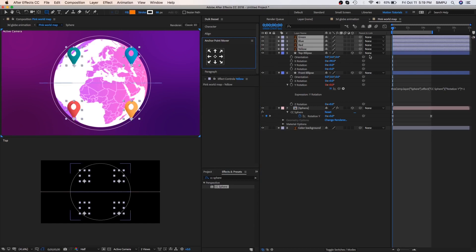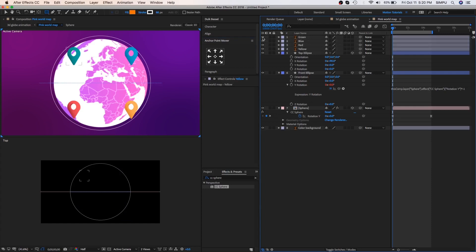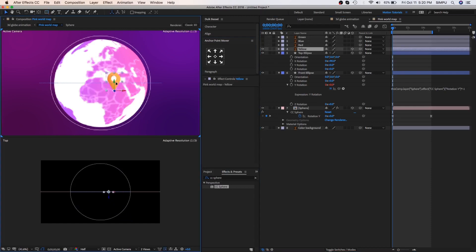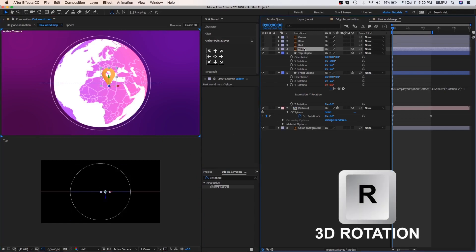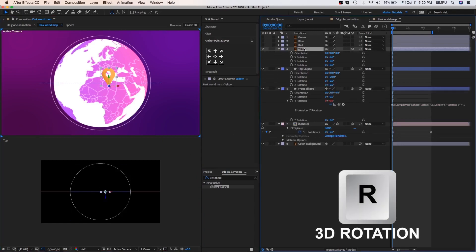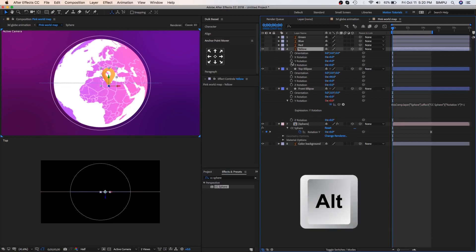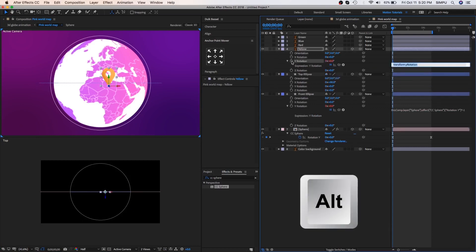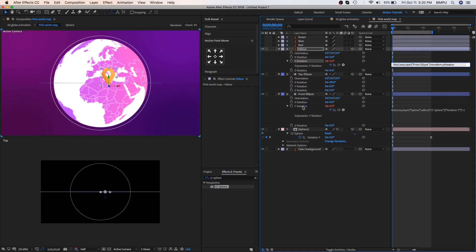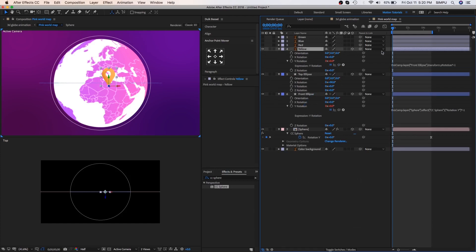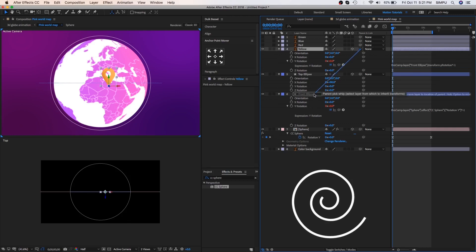Here we are going to connect the first object with the globe. So before hide these unwanted layers. Now select yellow layer, then apply on it 3D option. You can place this object to the center of the globe. Select yellow layer and press R, this is keyboard shortcut of 3D rotation. Hold alt and click on Y axis stopwatch icon button and then drag pickwhip tool on front ellipse layer. So as you can see, we have copied the rotation Y axis on yellow layer, so let's add in star minus 1 and then don't forget to connect with front ellipse by pickwhip tool.